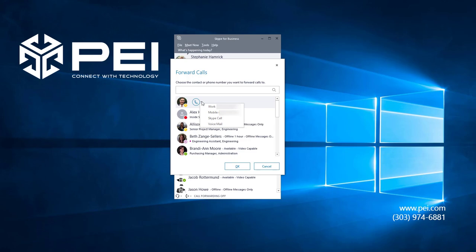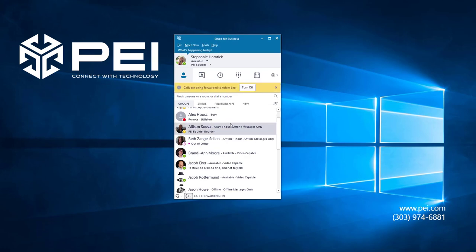Click the down arrow next to the phone icon, and choose from the same options here. I'm going to forward my calls to Adam's voicemail.